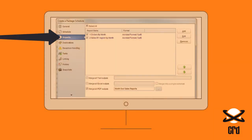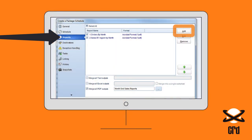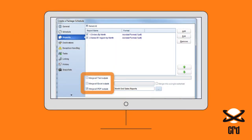On the reports screen, simply add the reports to be sent together. You can also choose to merge reports of the same file type together and add password protection.